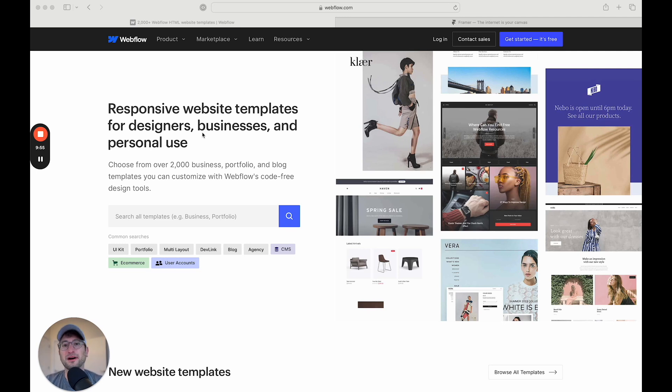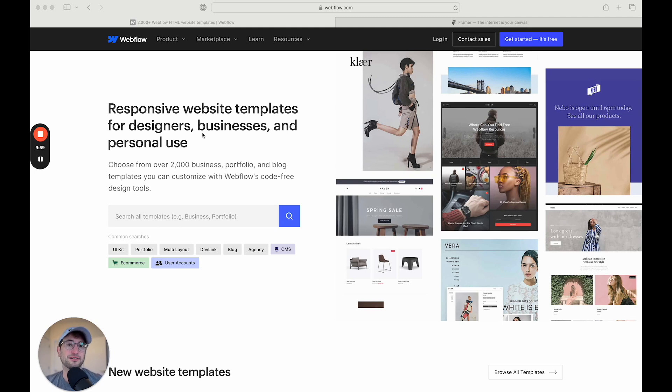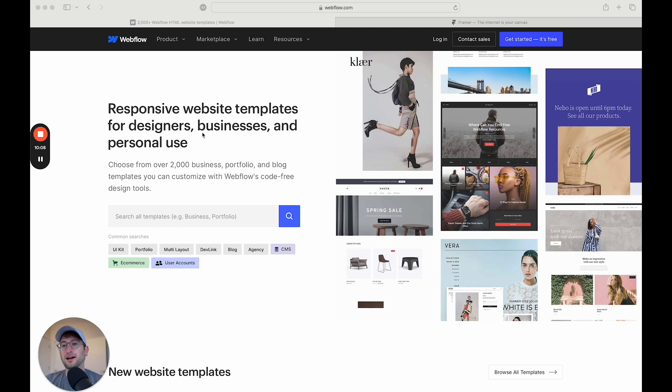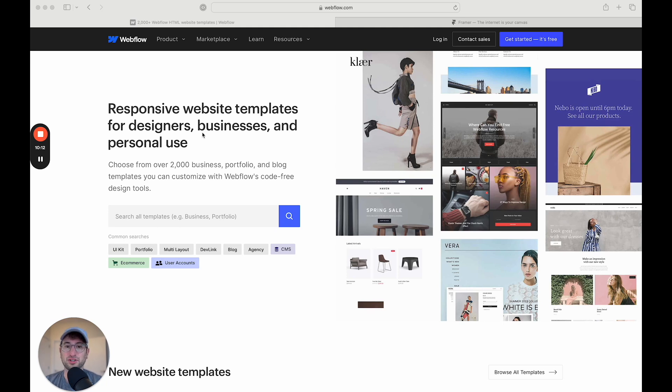The other thing to keep in mind is Framer is going to be a little less expensive for those basic plans, which can make a difference if you don't need a really complicated website. But Webflow, on the other hand, you can export your code. They have more advanced functionality like eCommerce because it's just a little bit more of a mature platform.